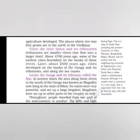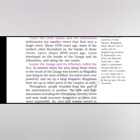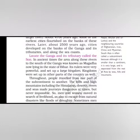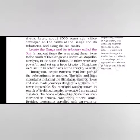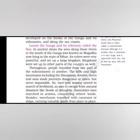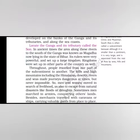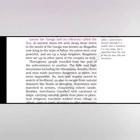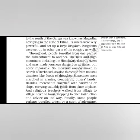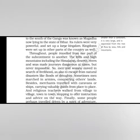Trace the river Indus and its tributaries. Tributaries are smaller rivers that flow into a larger river. About 4,700 years ago, some of the earliest cities flourished on the banks of these rivers. Later, about 2,500 years ago, cities developed on the banks of the Ganga and its tributaries and along the seacoast. Locate the Ganga and its tributary called the Son. In ancient times, the area along these rivers to the south of the Ganga was known as Magadha, now lying in the state of Bihar. Its rulers were very powerful and set up a large kingdom.